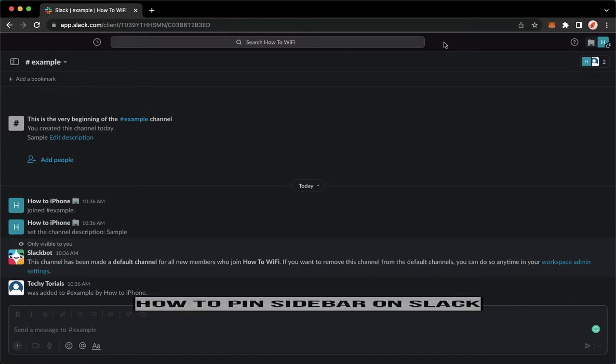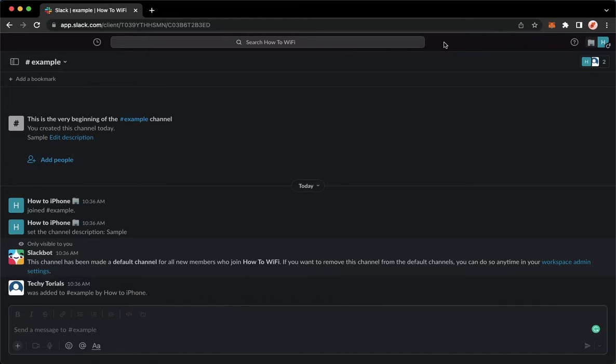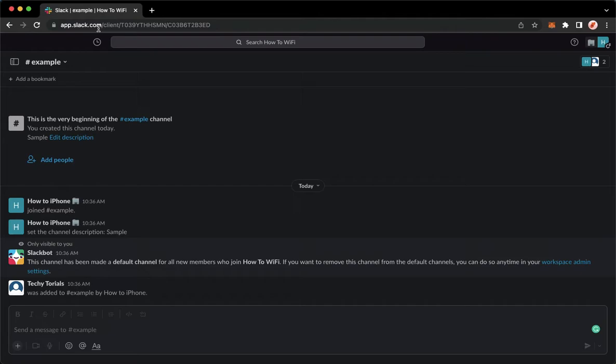The very first step is to open your Slack application, but if you don't have the Slack application, you may go to app.slack.com. Once you're here, simply sign in with your account.